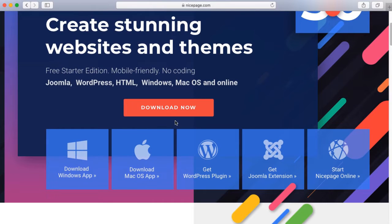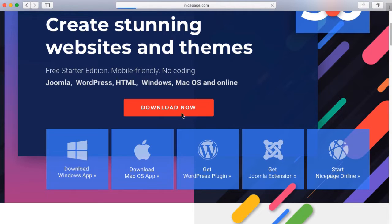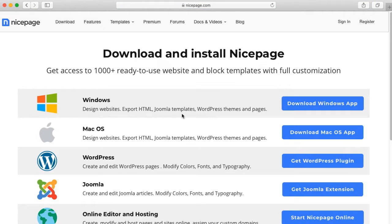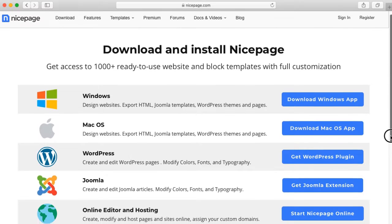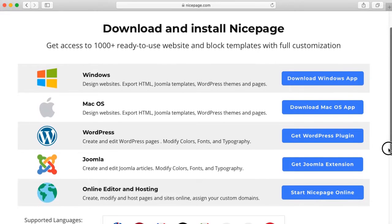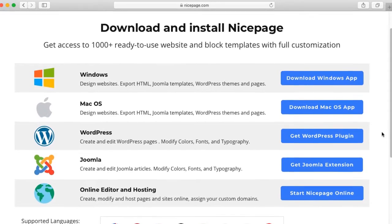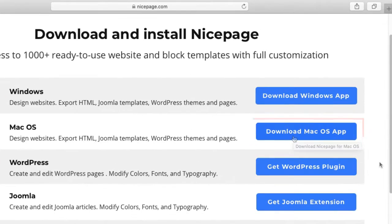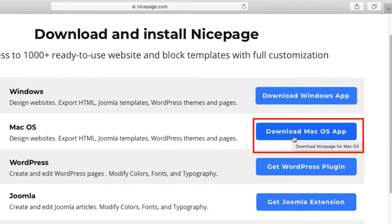Start with visiting NicePage.com. On the home page click on the red download now button. On the download page there are all available options for downloading. Click on the download Mac OS app button.